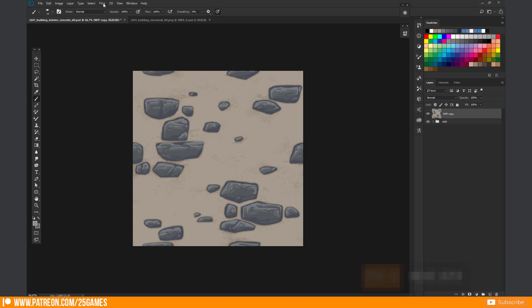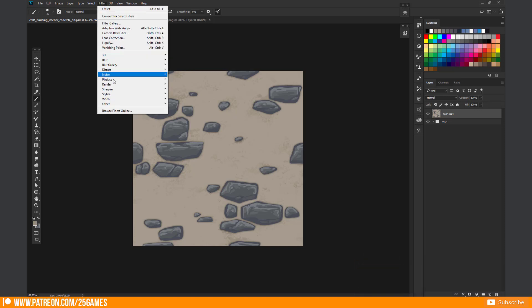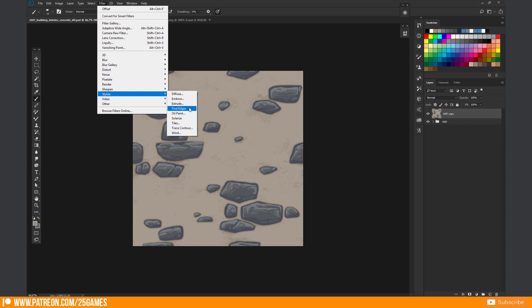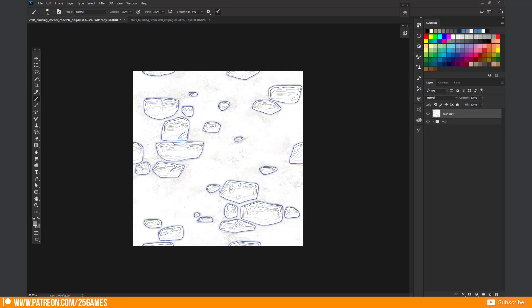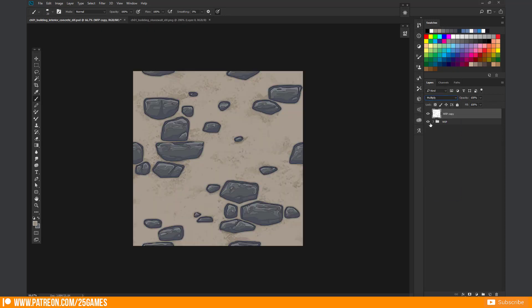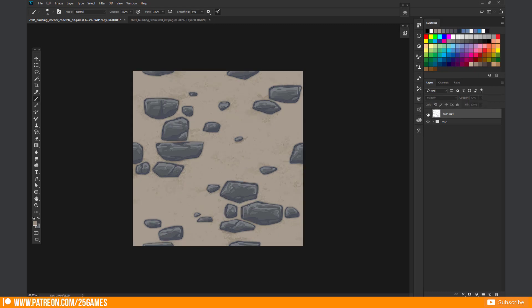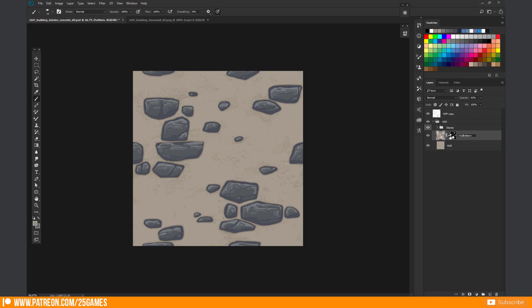Next go to Filter, Stylize and select Find Edges. I just set the layer style to Multiply and reduce the opacity to get a better fitting result. The tileable texture is pretty finished now. Let's check it in Unity again.